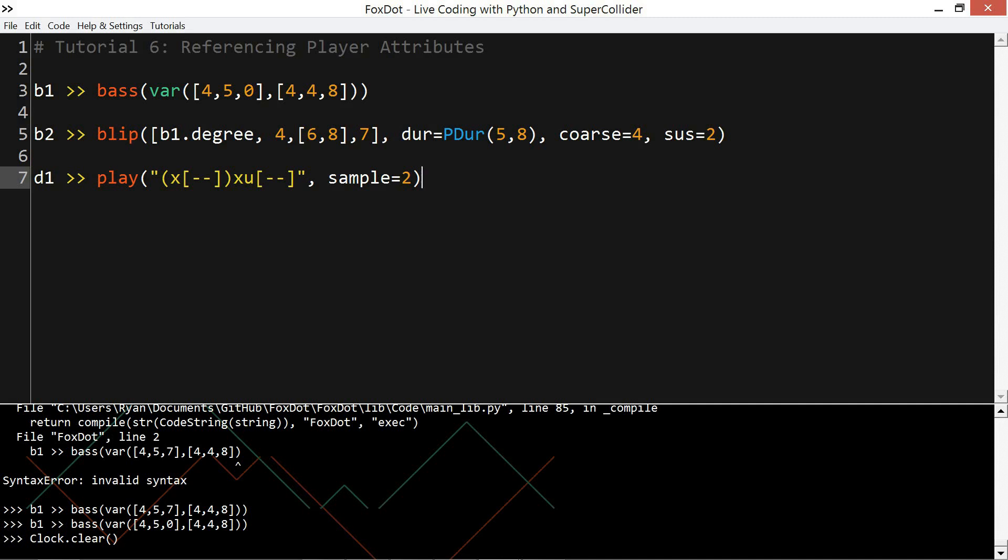So I want to introduce one more feature of the player key, which is the equals equals operator, usually used to test if two things are the same or they're equal.